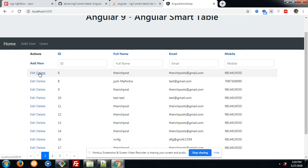I have seen one advantage of Angular Smart Table: it provides default edit, delete, and add new features. Angular Material Data Table and JavaScript Data Table will not give us this feature. So this is a big advantage to implement or to use Angular Smart Table.